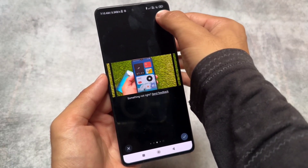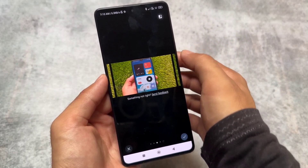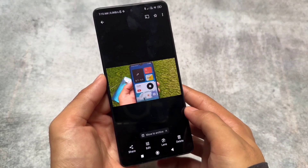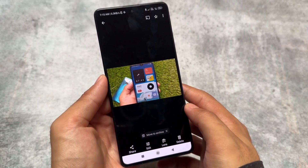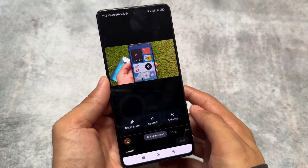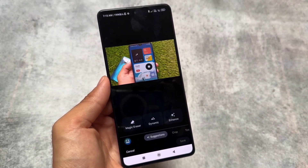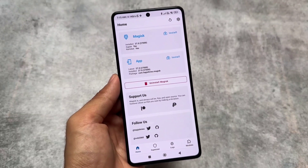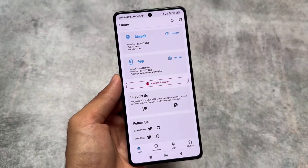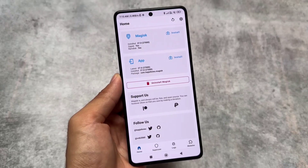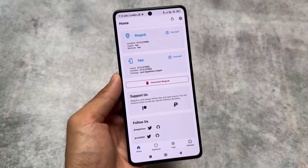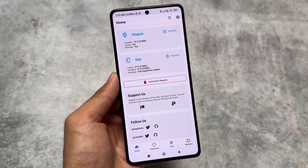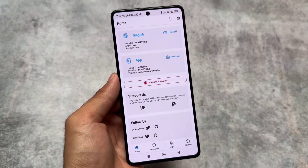That's it — these were the things I wanted to let you know. If you want to install these modules on your rooted device, links are in the description. I tried installing modules from both KernelSU and Magisk and both are working fine, so you can choose whichever you prefer. Thanks for watching — see you in the next one, take care.